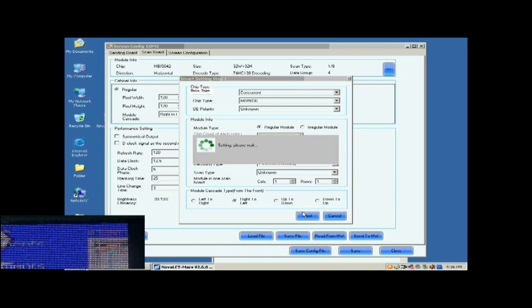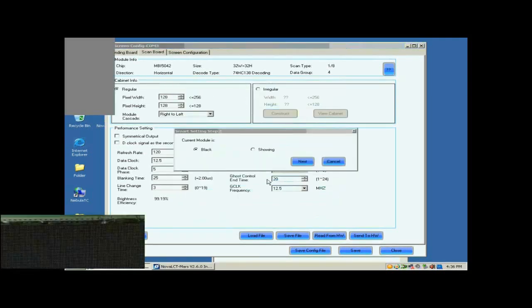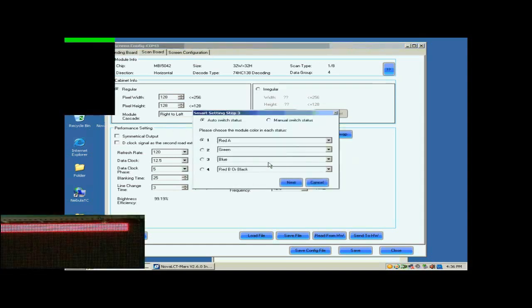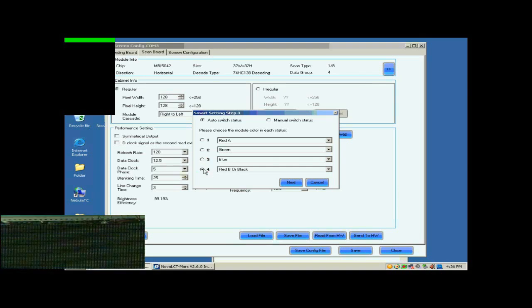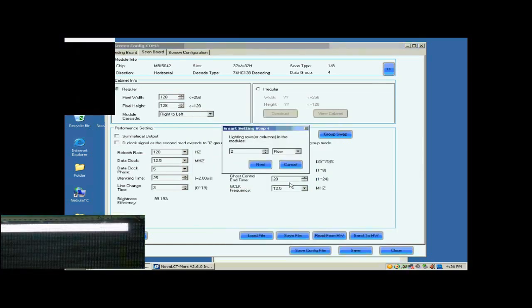In the following Smart Settings steps, please select or set options in the pop-up dialog according to the content shown on the screen. In step 2, the screen shows nothing, so select black. Click Next to access step 3. Select corresponding color in this page. When finished, click Next.